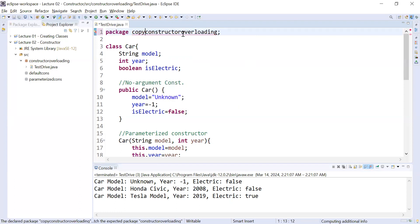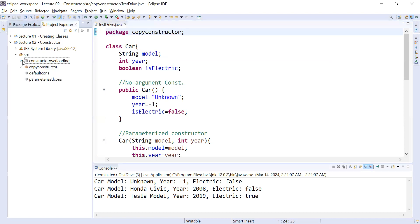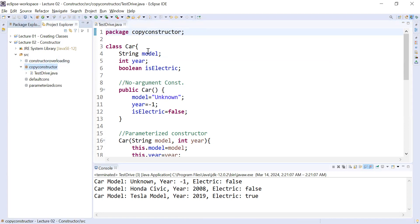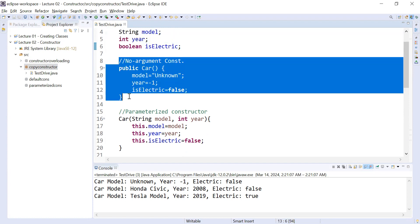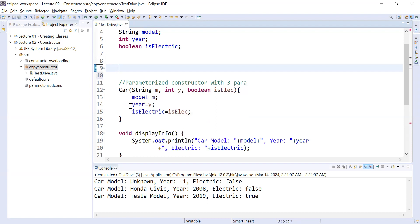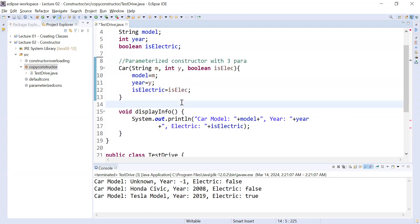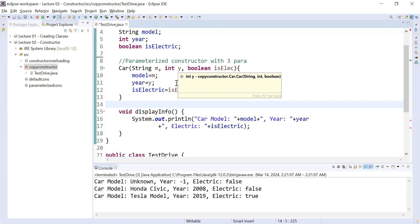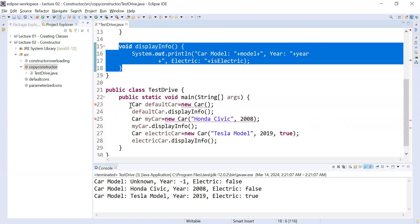Let me create a new package and name it 'copy constructor'. Since this package is not present yet, we can move this class inside it — it will be created automatically. Inside the copy constructor package we have a class Car. It has some fields, a no-argument constructor, and a two-parameter constructor from the previous example, which we don't need here, so I'll remove them.